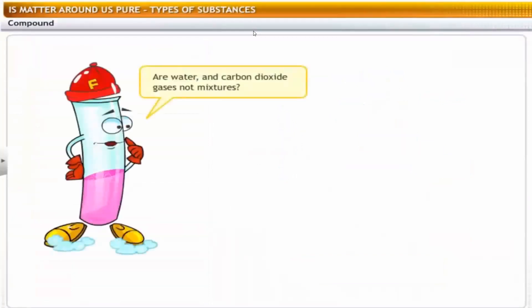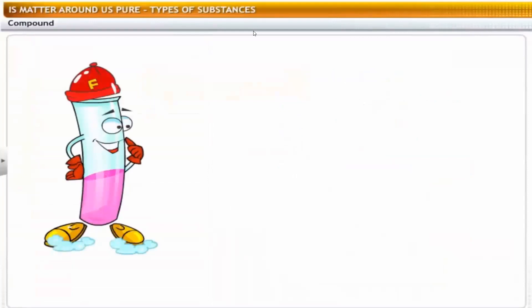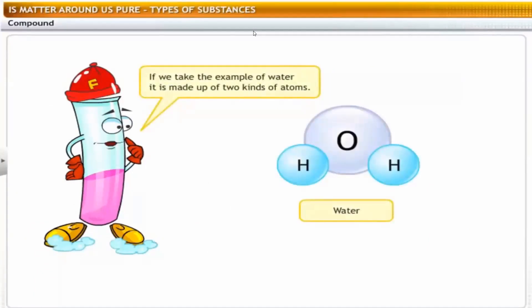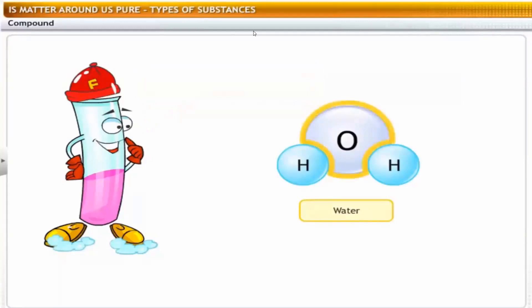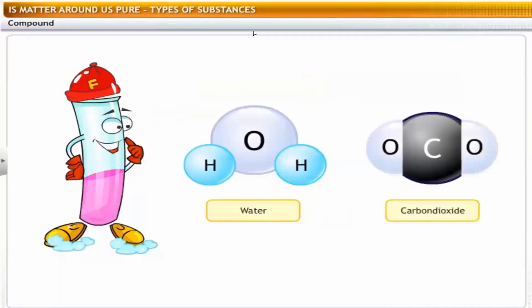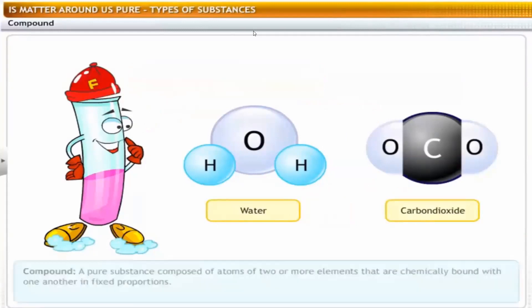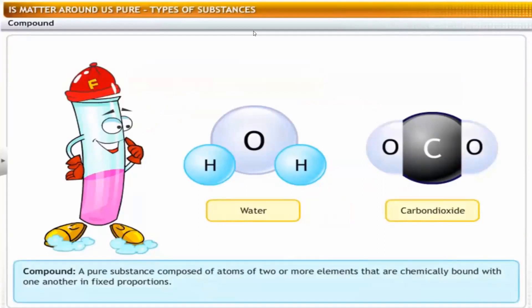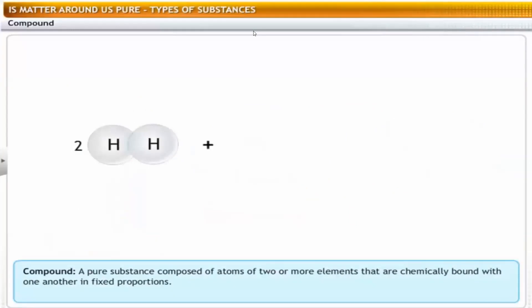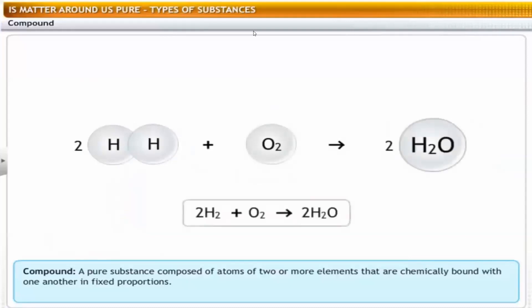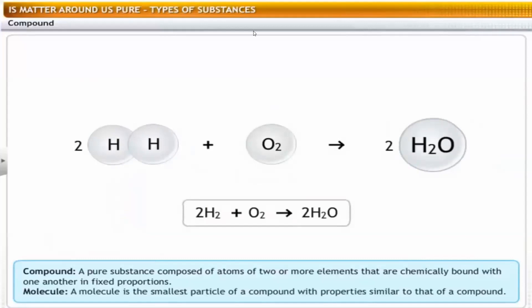Are water and carbon dioxide gases not mixtures? No. If we take the example of water, it is made up of two kinds of atoms — oxygen and hydrogen — but it is still a pure substance. Water and carbon dioxide are examples of compounds. A compound is a pure substance composed of two or more elements chemically combined in definite proportion by weight. For example, water is made up of two atoms of hydrogen and one atom of oxygen to form the compound water.